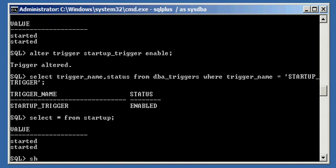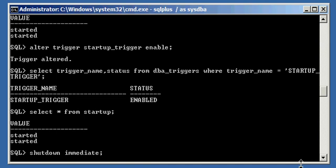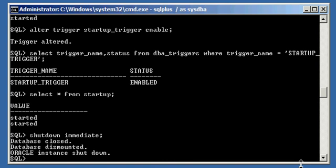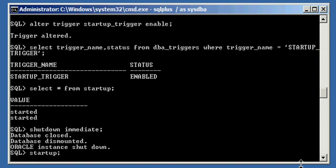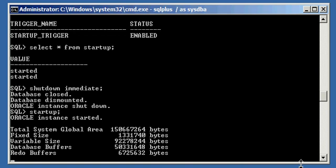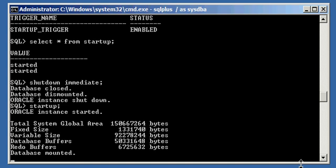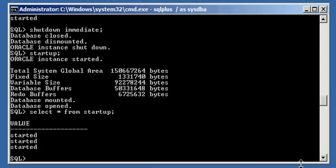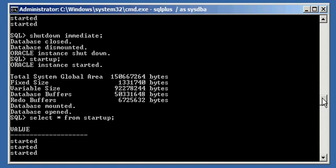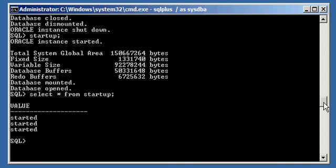So, Startup shows two rows. Let's go ahead and test to see that the trigger has been re-enabled successfully. We start up the Oracle Database again and we will see we now have a third row, as opposed to just two, because the trigger has fired again — in response to the database starting, because we re-enabled the trigger. That's how you disable and re-enable a database trigger.